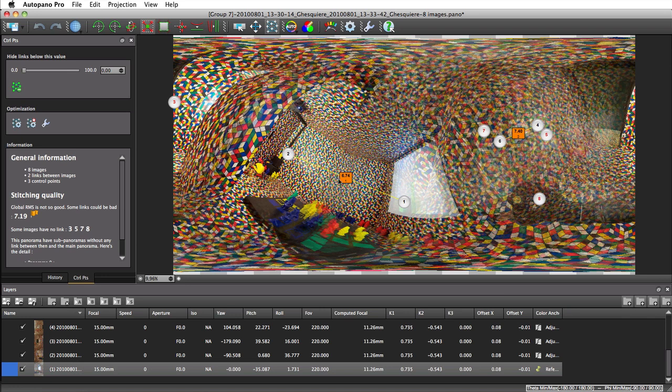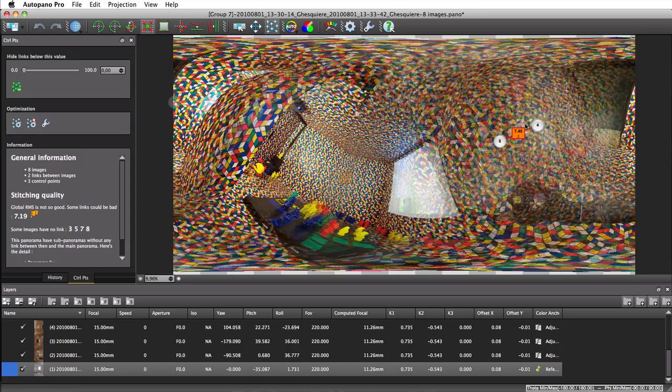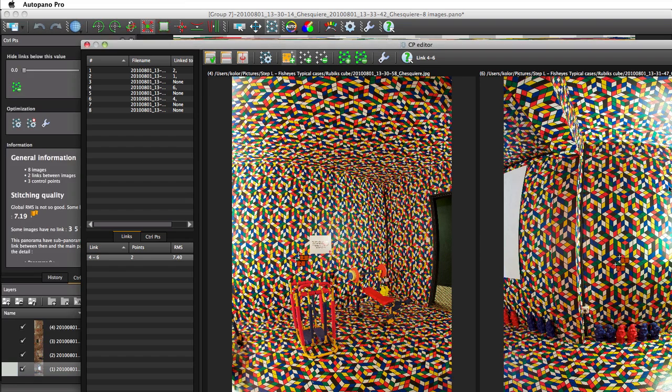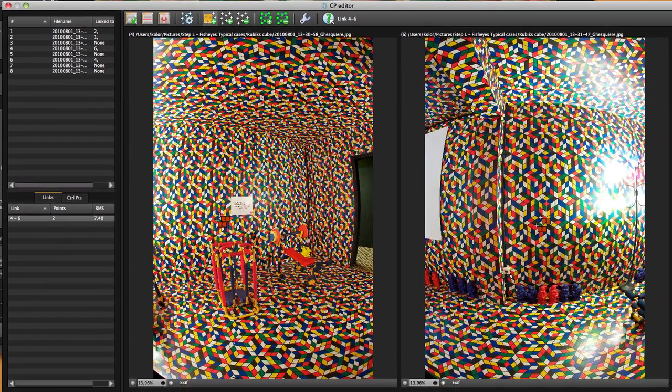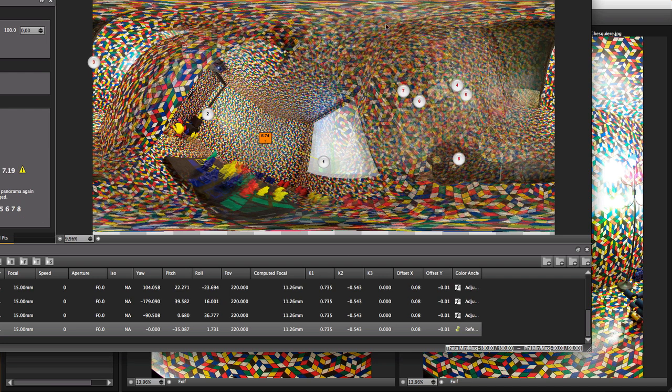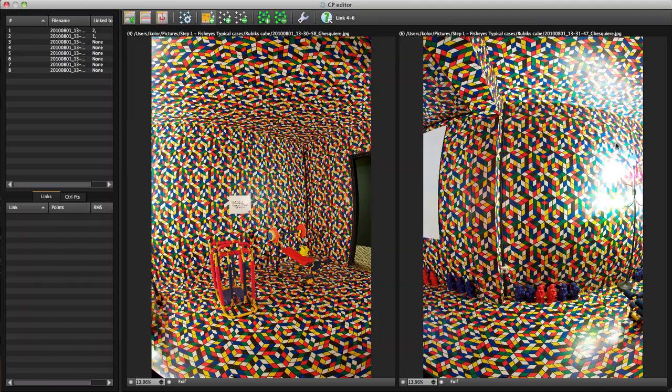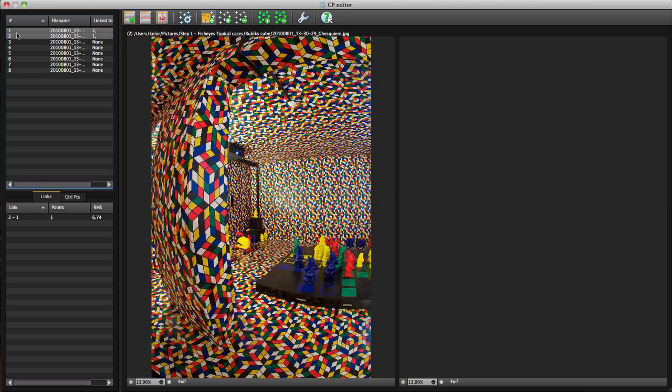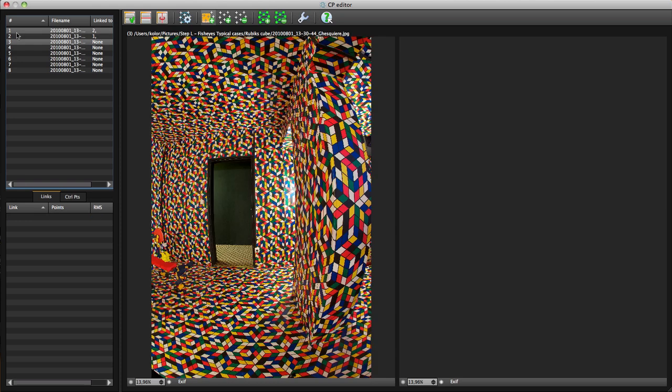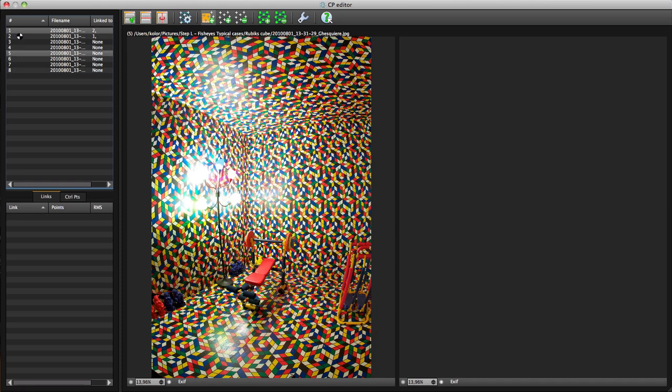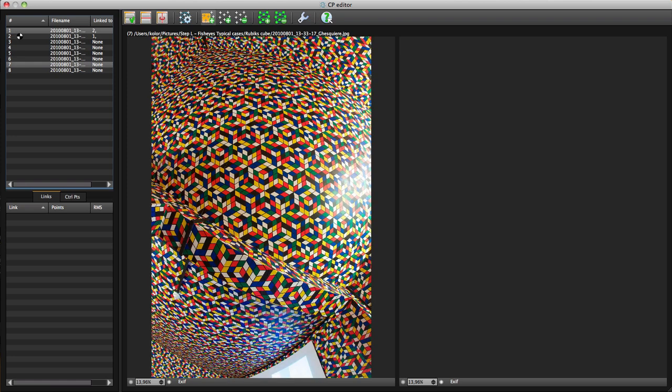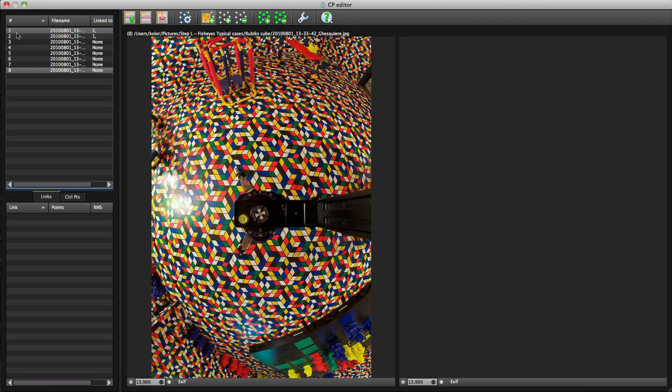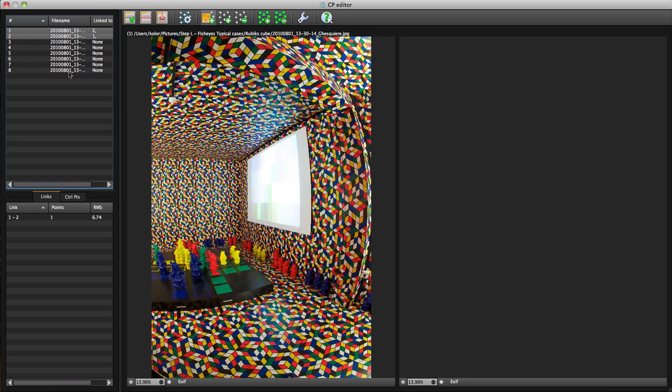The first step is to spot the way the pictures have to be linked, and remove those links that are not pertinent. Here, the first six pictures represent the horizon and must be linked to each other, while pictures 7 and 8, respectively the Zenith and the Nadir, must be linked to the first six pictures.